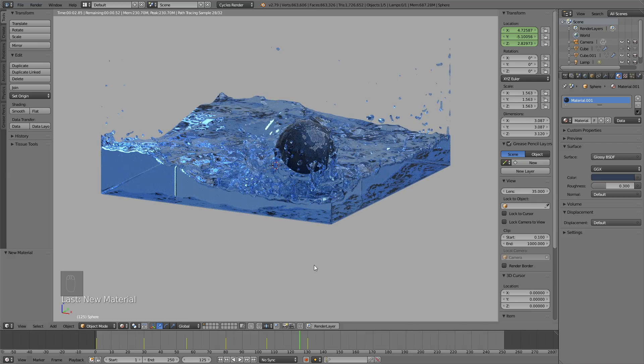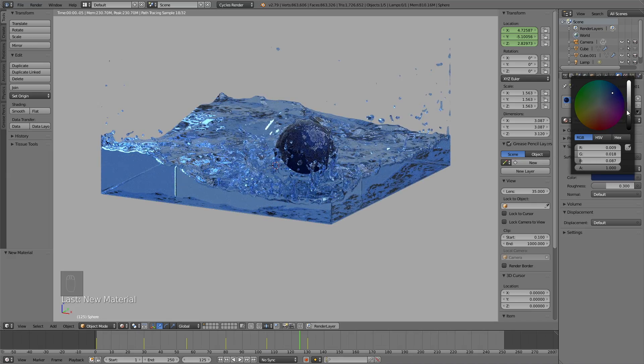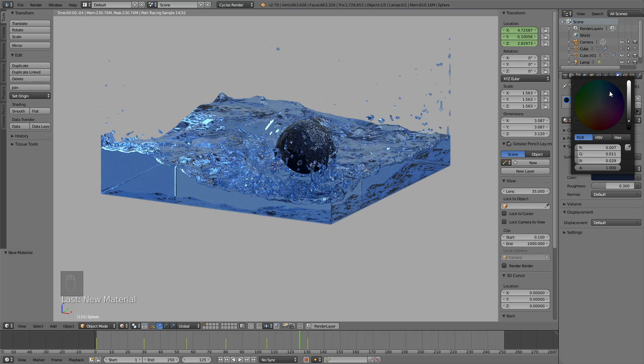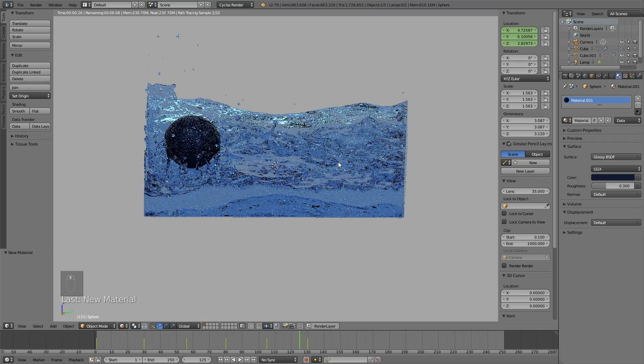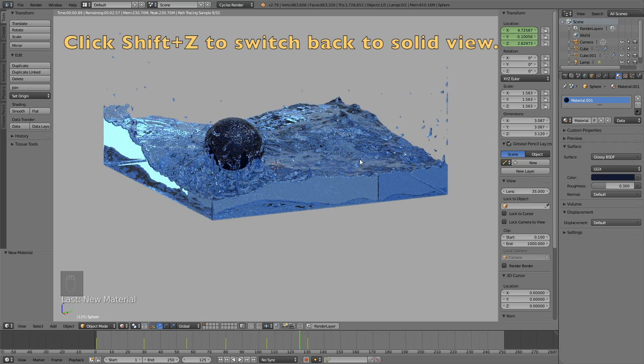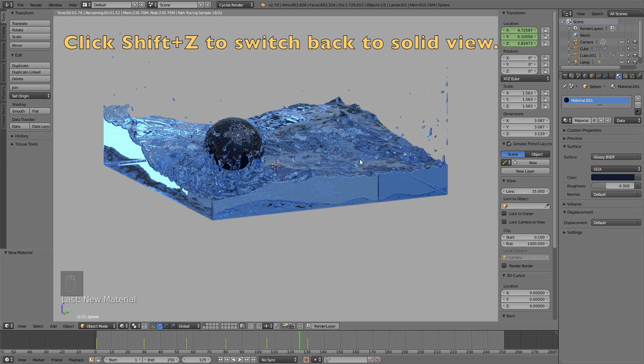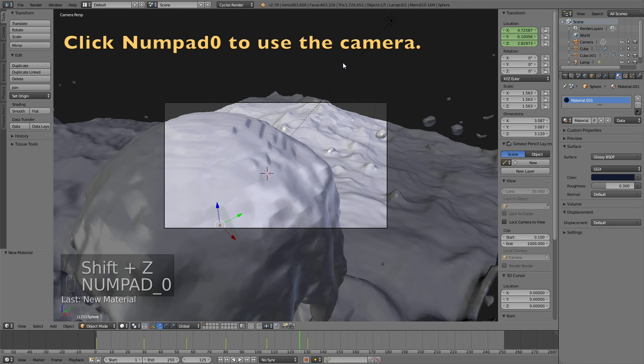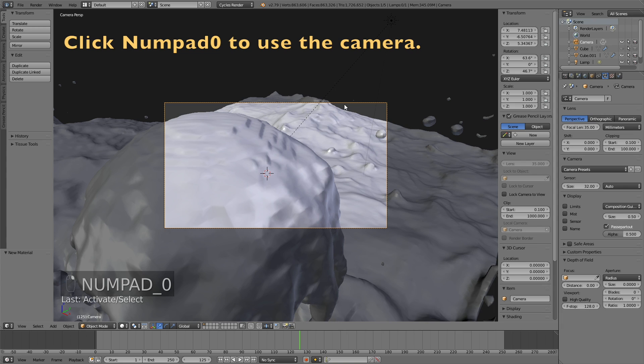And once you have the color you want, we can go to the next step of the tutorial, which is to set up the scene, or basically to set up the camera. So let's go back to solid view first before we set up the camera. Click shift Z to go back to solid view, and then click numpad zero to see through the camera.